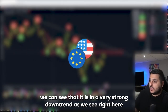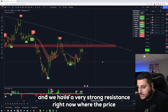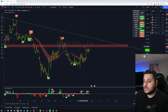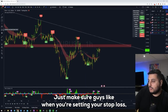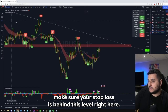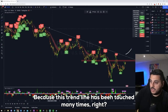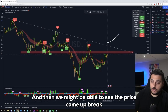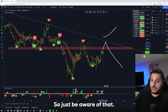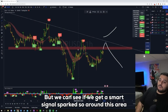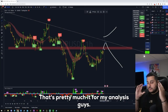Last one — EUR/USD. It is in a very strong downtrend, and we have a very strong resistance where the price seems to be reacting right now. If we get a smart sell signal here, this is something we can potentially take. Make sure your stop loss is behind this trend line, because it's been touched many times — once, twice, three times. The price might come up and make a false breakout before coming back down, so set your stop loss a little higher. But if we get a smart sell signal around this area, we should have a very good trade to the downside.